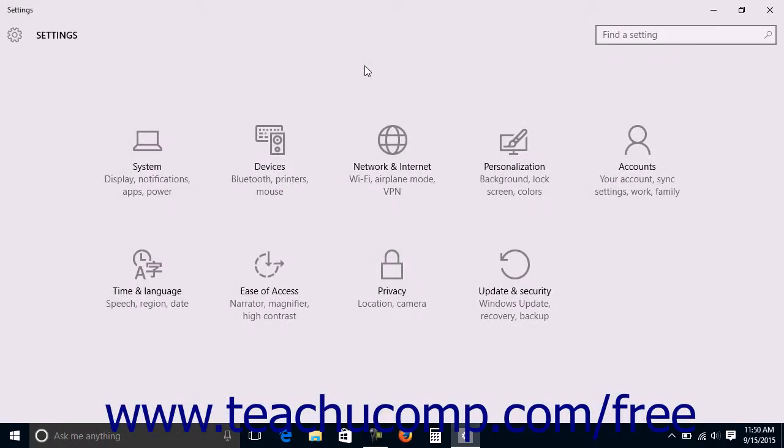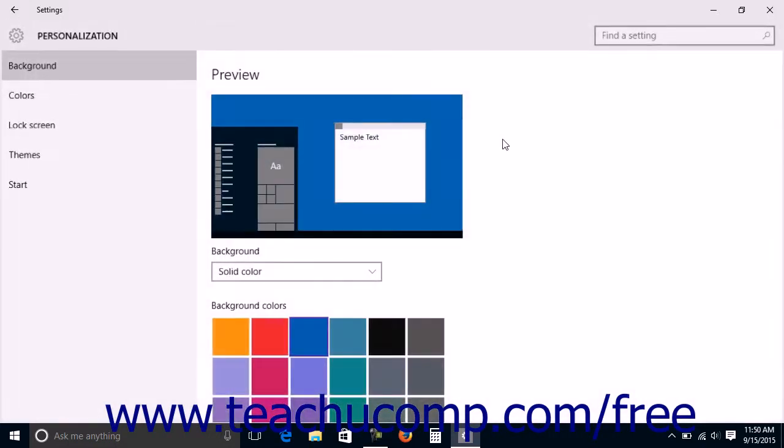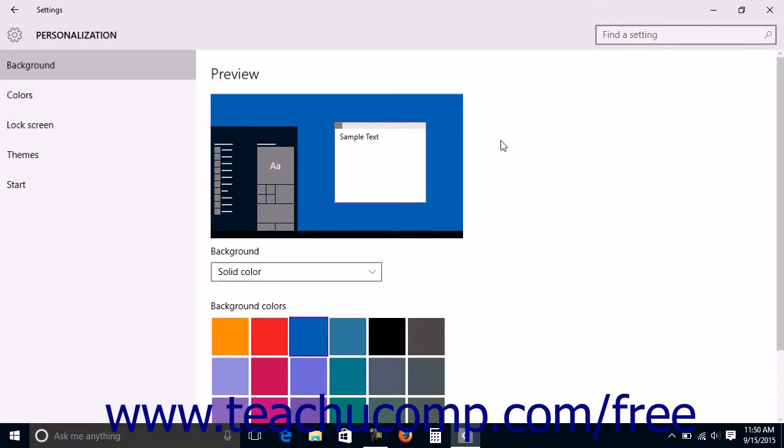To change the theme settings for your device, open the Settings window and click the Personalization button in the middle of the screen to display personalization settings for your device.